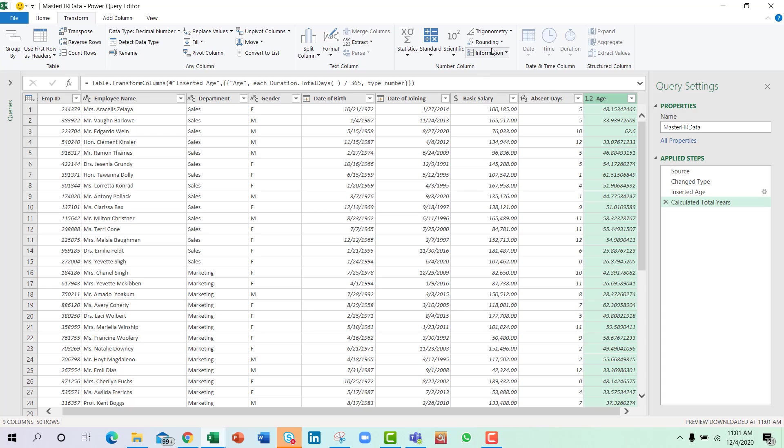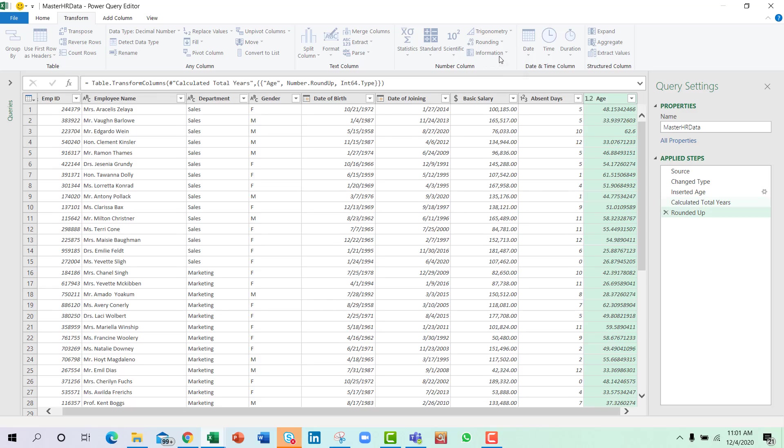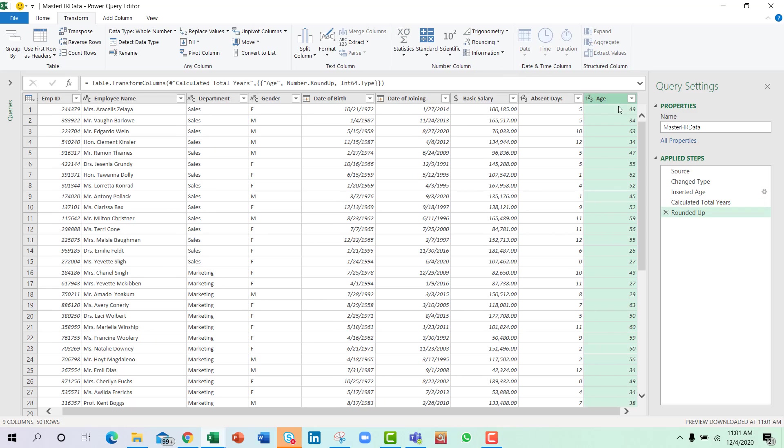And now I will round this up to calculate the age. So this is the age calculation. Then we have a condition that is if anyone is above 50 years, then show 'need to create successors,' otherwise it's fine.